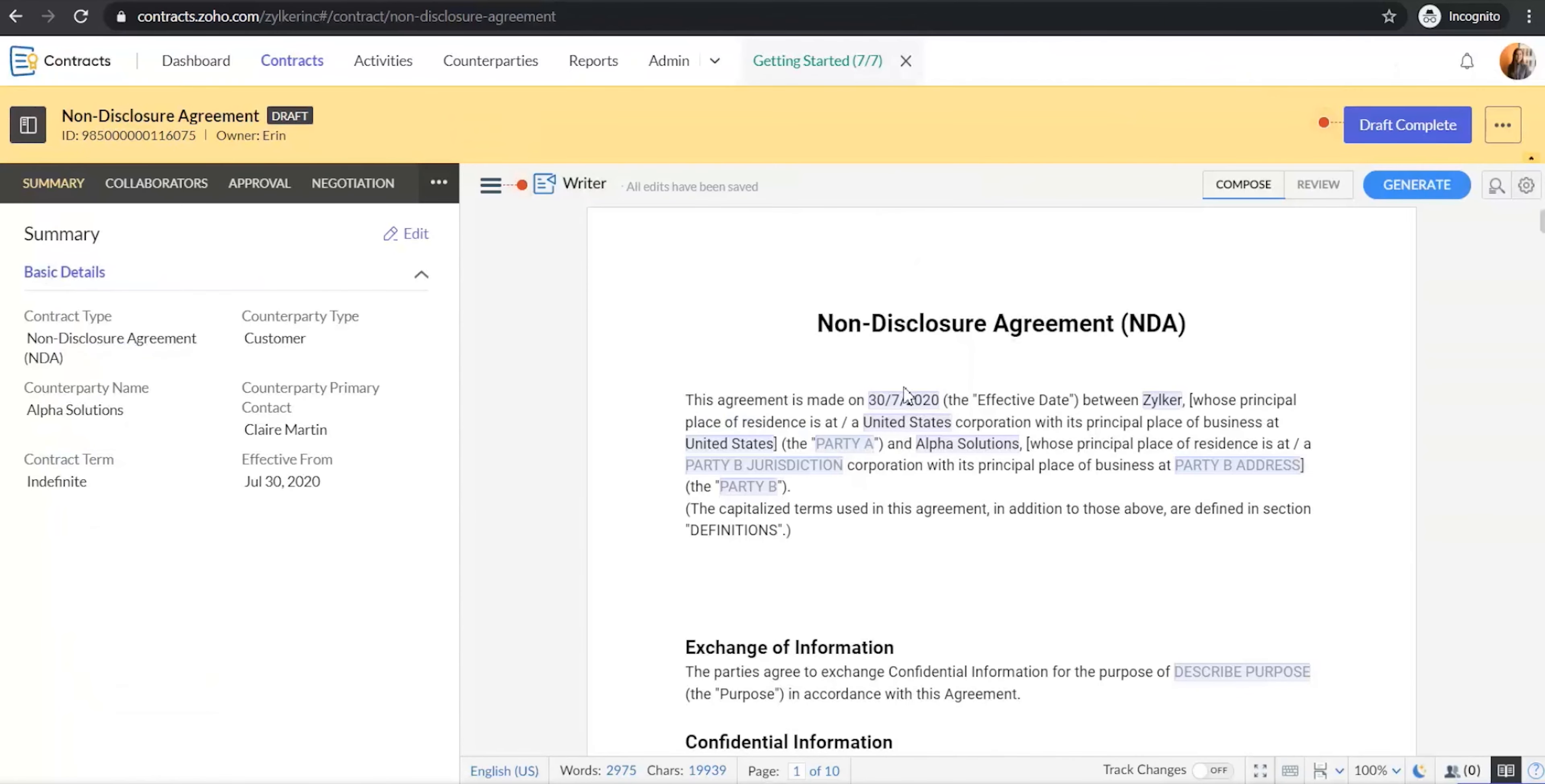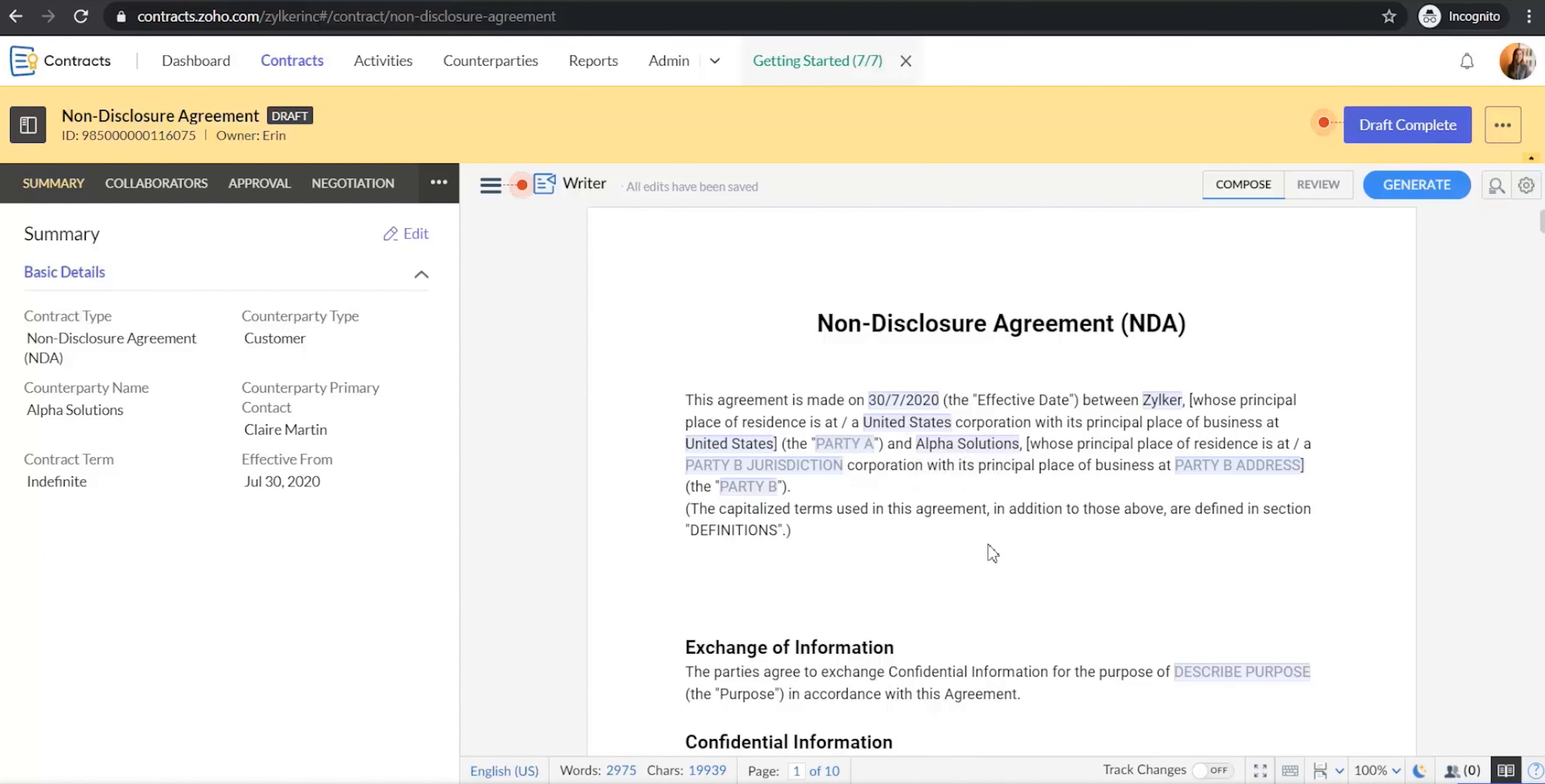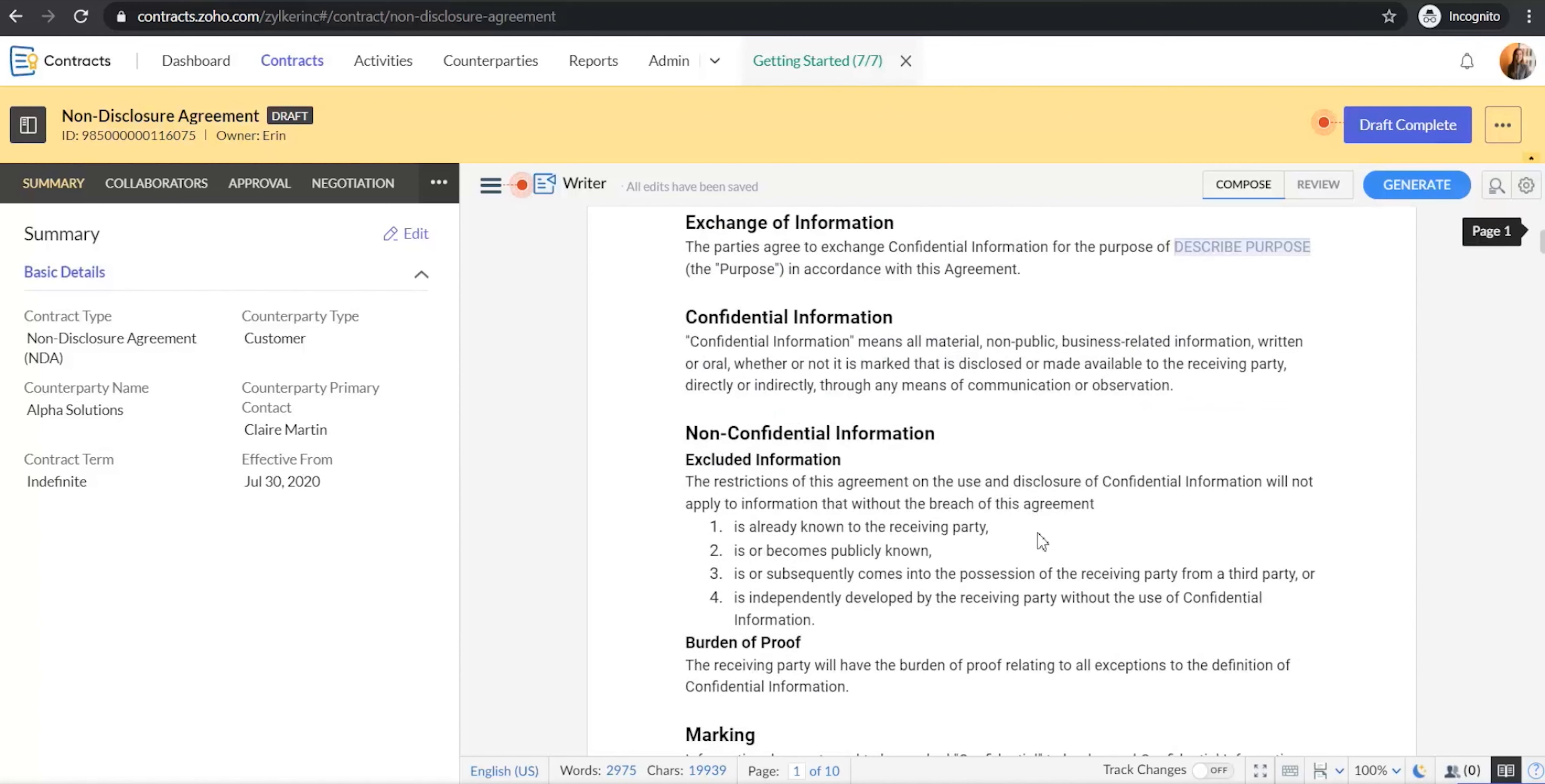As you can see, the app loads the contract template and it also automatically fills the values that we have already provided in the contract fields available in the template.